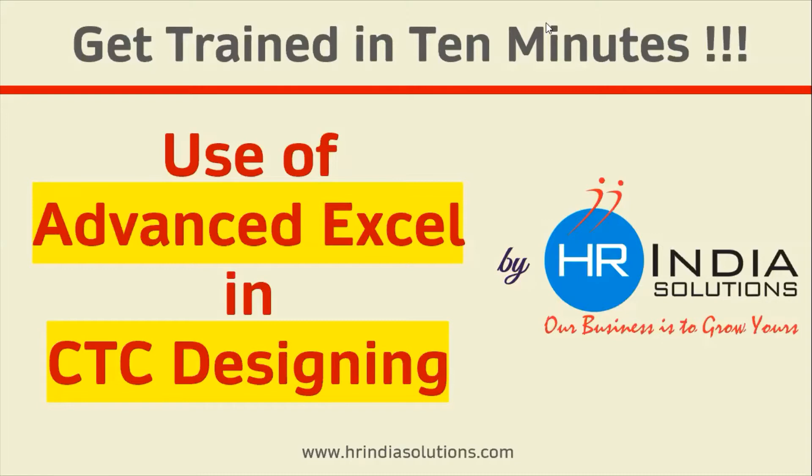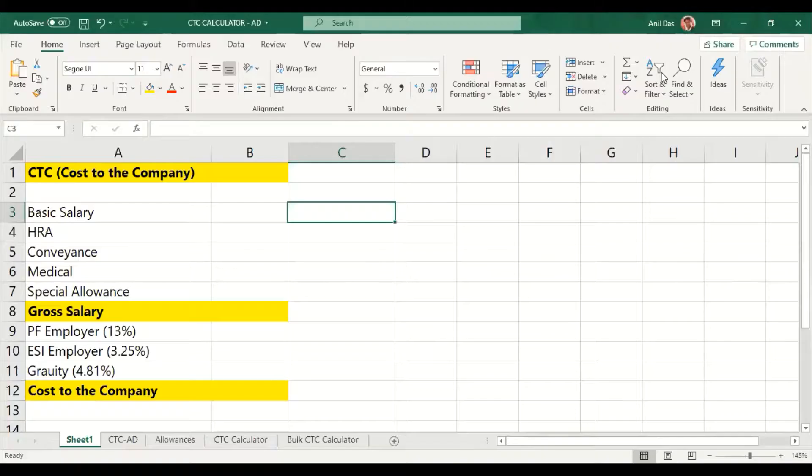How can we use advanced Excel in CTC design and reduce our manual activities? I am opening my Excel sheet. I hope you will see my Excel sheet.